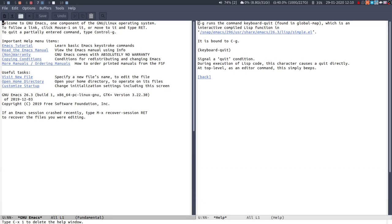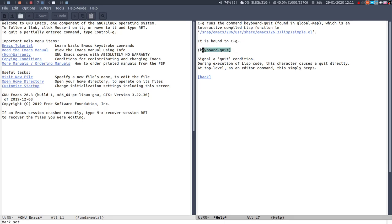It's bound to control-g and it's keyboard quit, which is basically just escape because escape can also be or is also bound as a meta key. You can't just slam escape like you would on Vim. Control-g is basically escape.